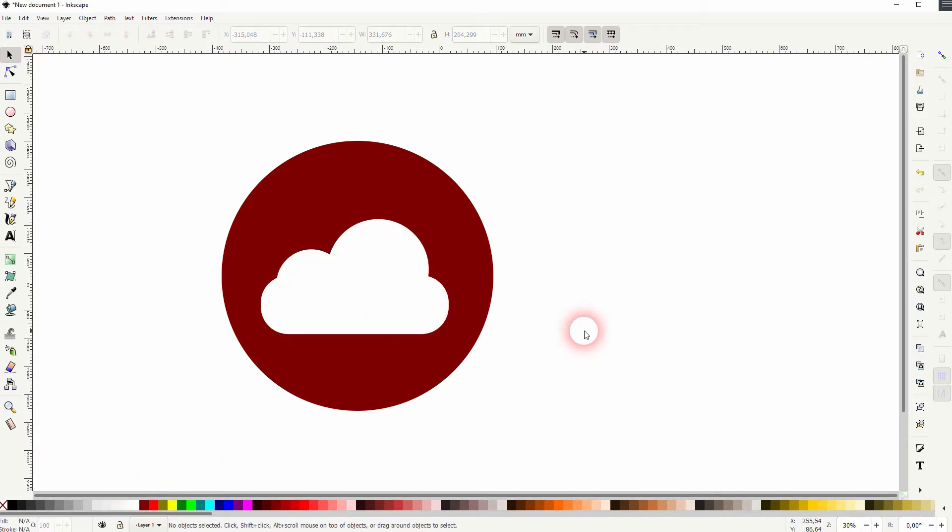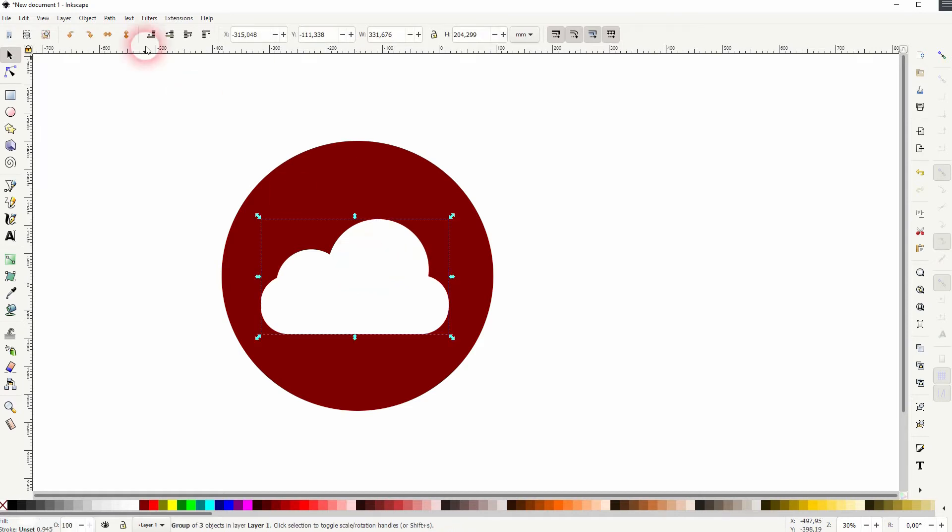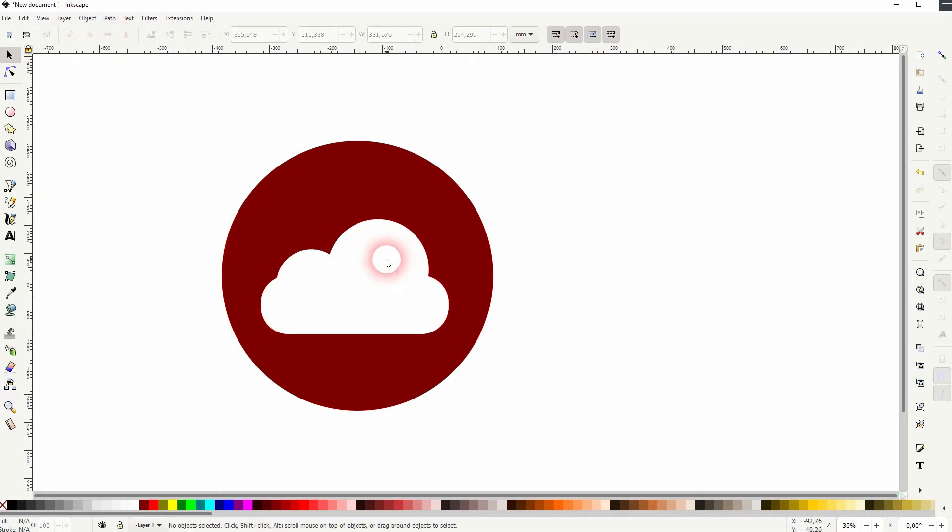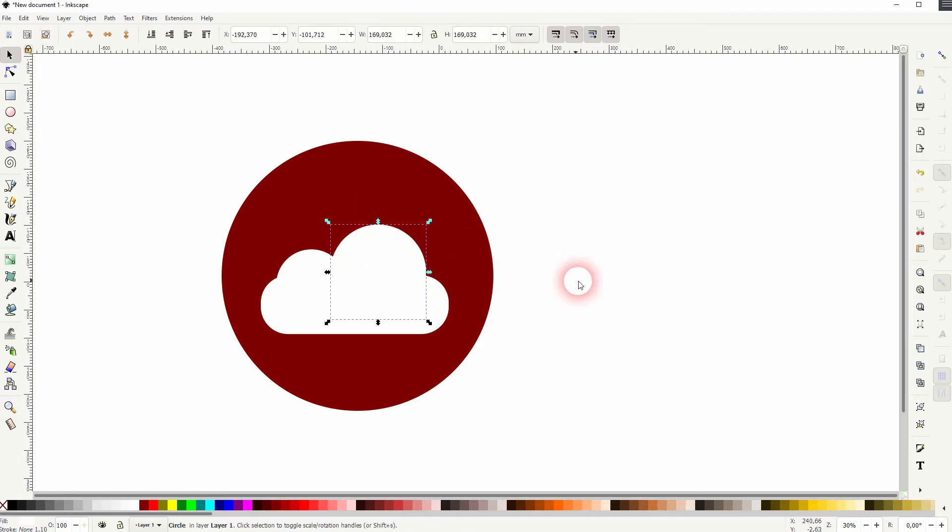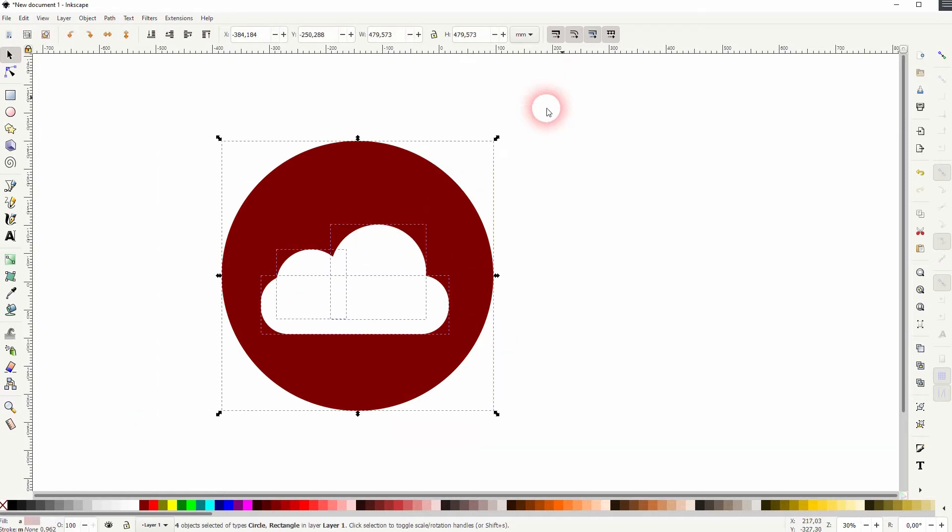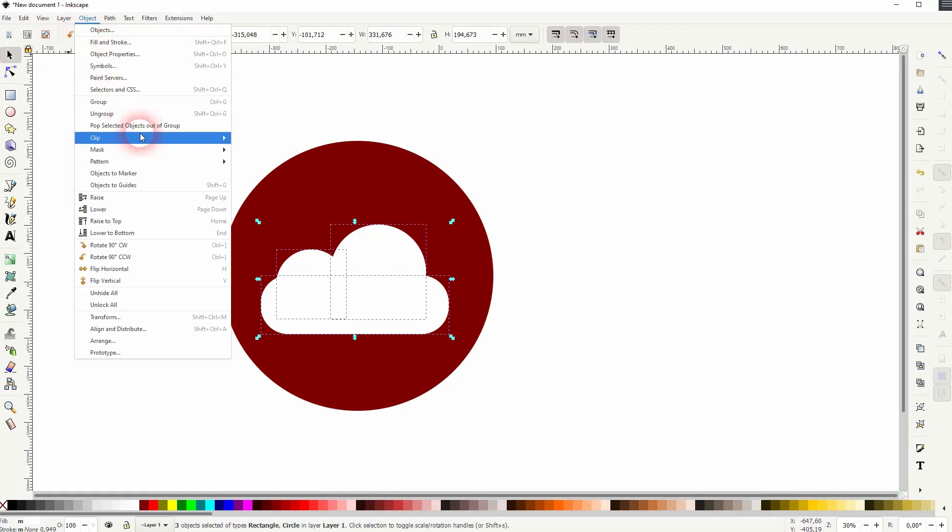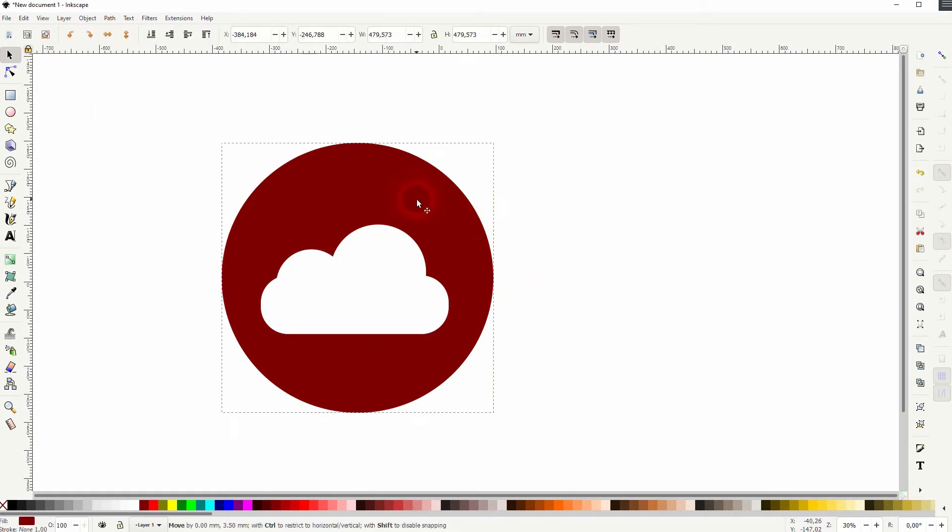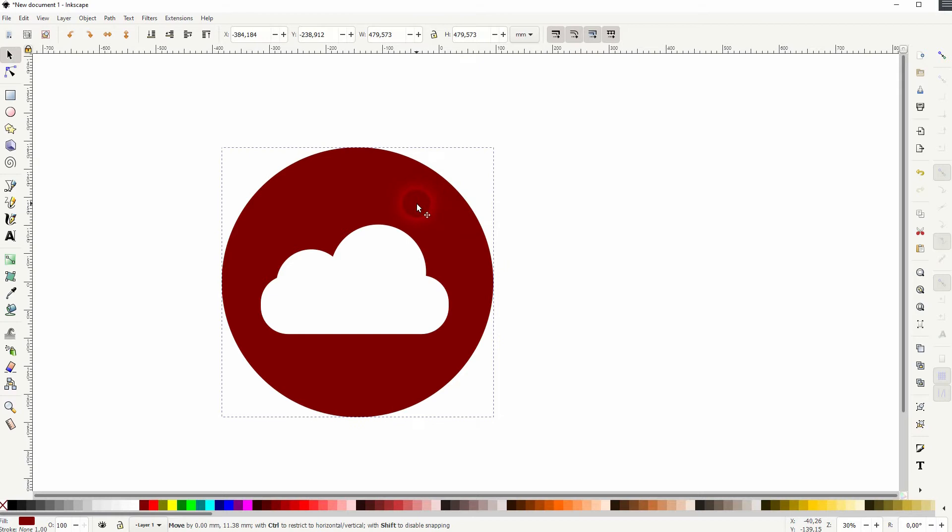Now I make the cloud white. If you still want to adjust it, go to Object and Ungroup, and then you can size these circles and maybe even the rectangle up or down. Let me select it all, I'll shift and click on the big circle, the red one, to deselect it, and then Object and Group.